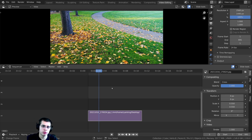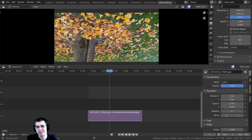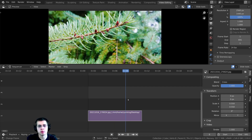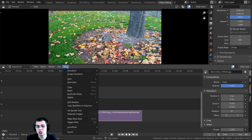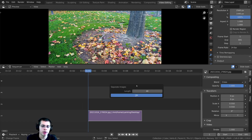We don't really want this — we want to separate the images into individual images so we can edit them. For instance, one image needs to be flipped because it's upside down, and I also want to make the images longer since right now they're just one frame. To separate them, make sure the strip is selected, then click Strip and click Separate Images. You can also press Y as a shortcut.